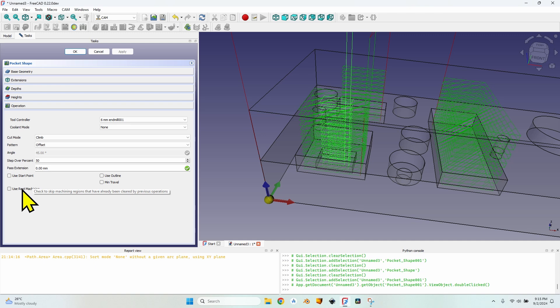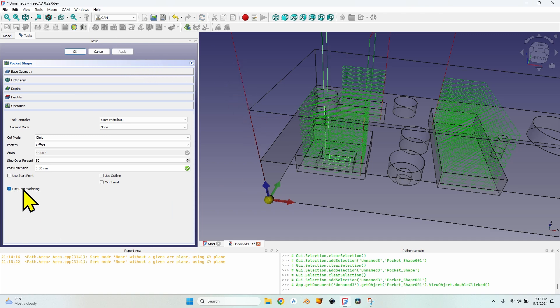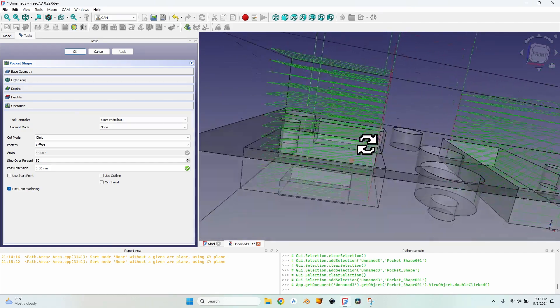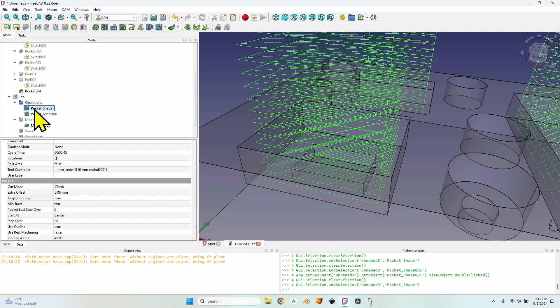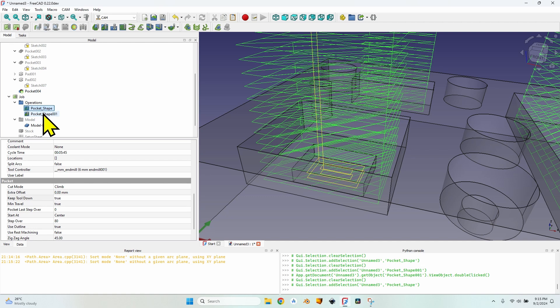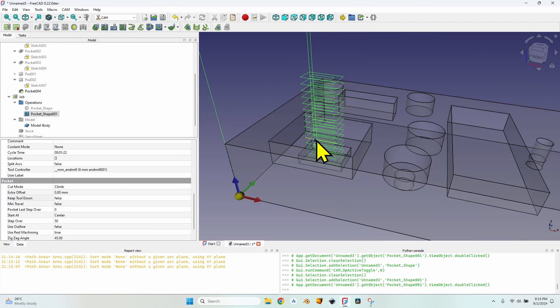The solution is a new feature called 'use rest machining.' Check it for the second operation. What this option does — you can see it did what it was supposed to do: it eliminates all the toolpaths that have already been milled by the previous operations. So with the first operation enabled, hovering the second shows it will just mill the bottom pocket.